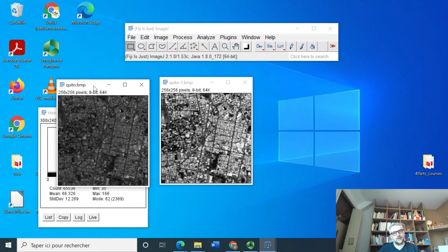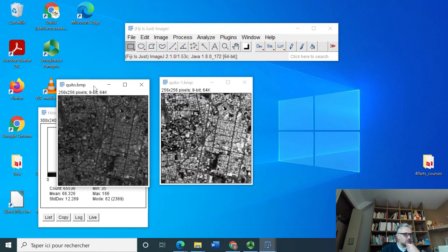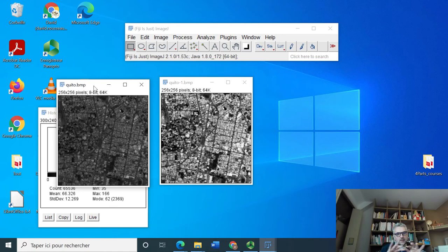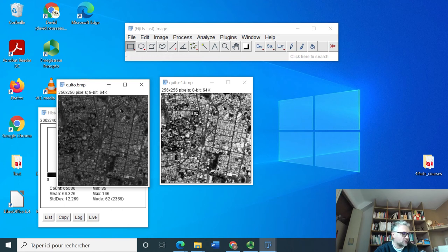Again, this is nice for visualization, but it might be very perturbing if you want to extract scientific information because it's completely modifying your relative values between each part of the image.